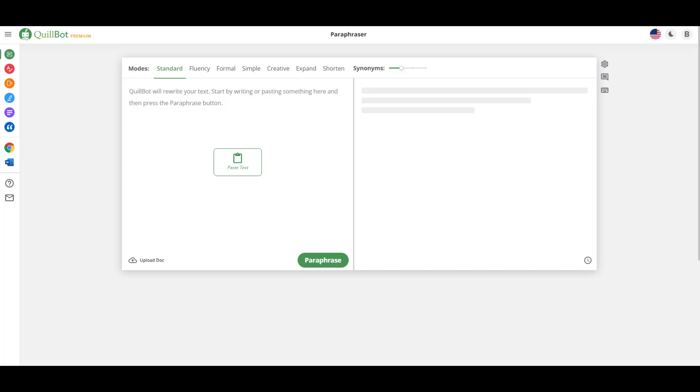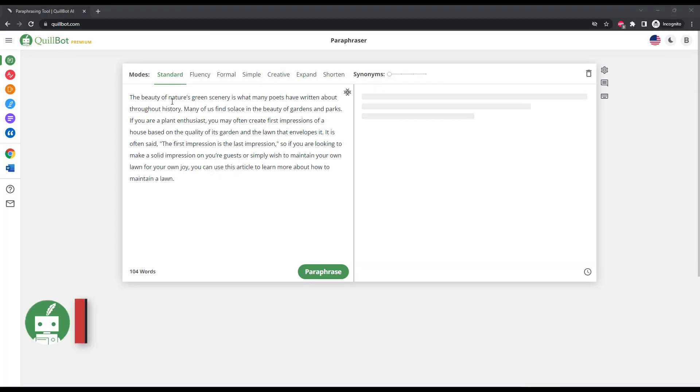Today we're going to be reviewing Quillbot, the AI writing tool that helps writers rewrite and rephrase their content.